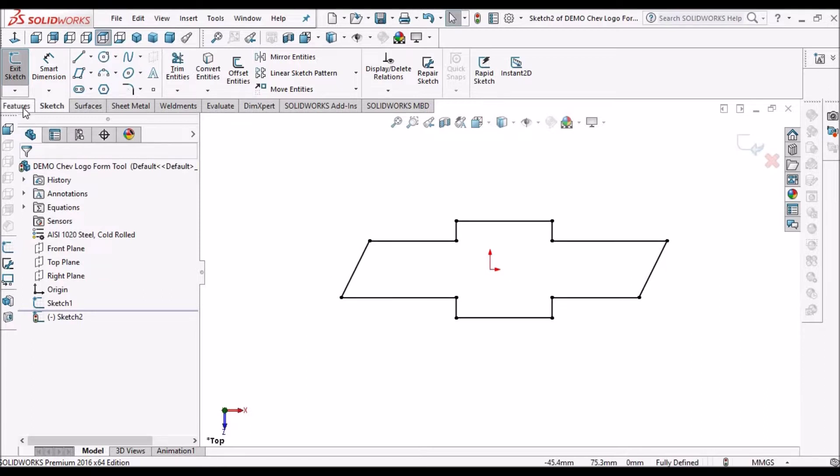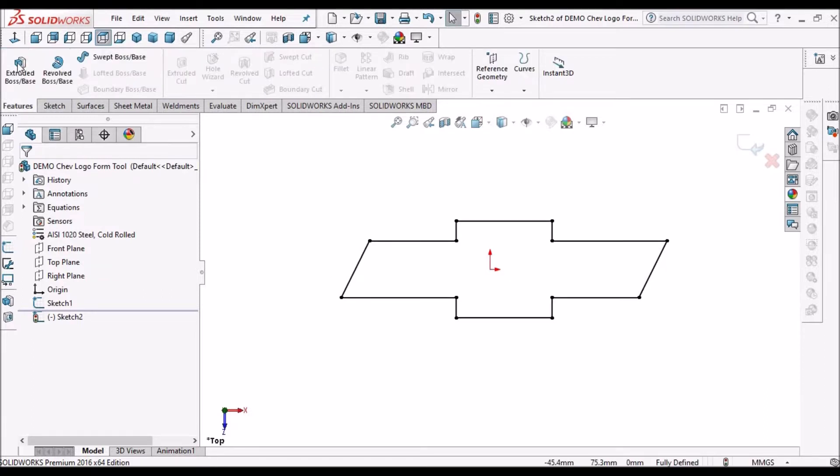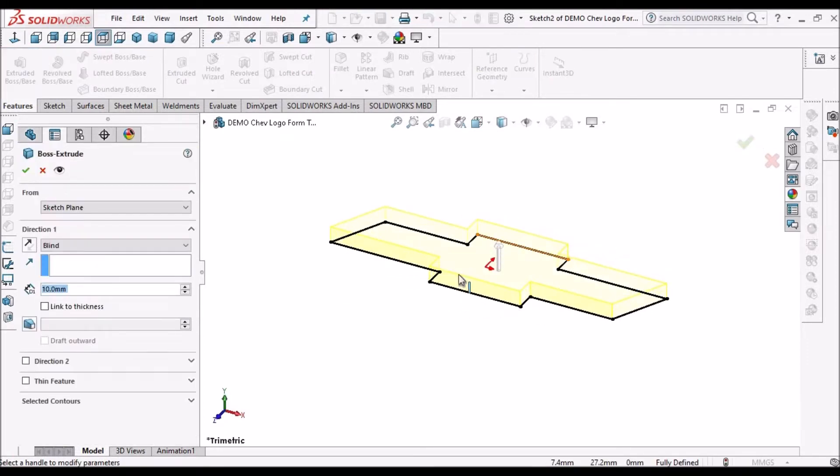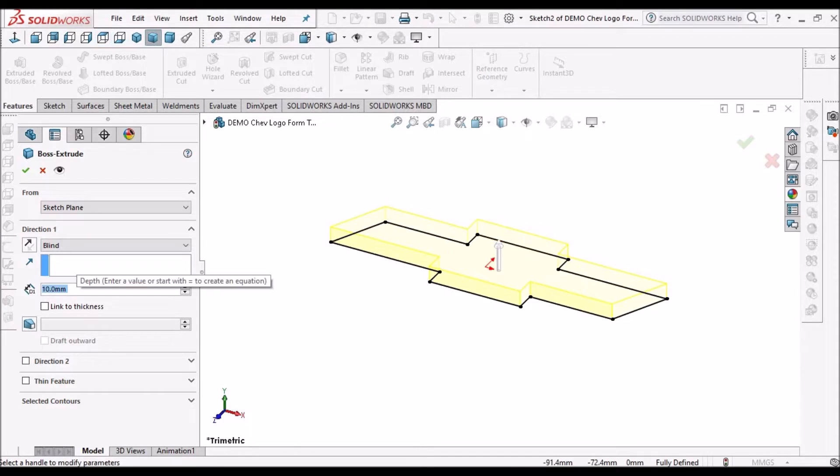And go to extruded boss. Here the height is around 10 mm.